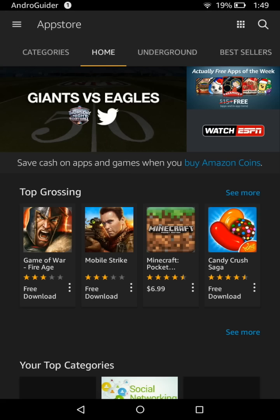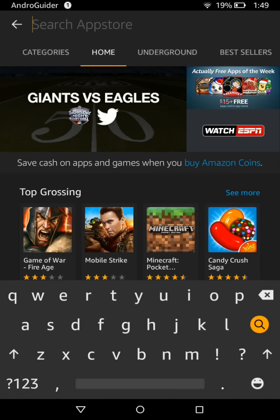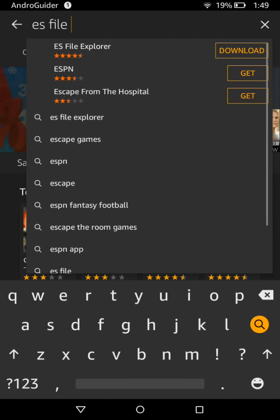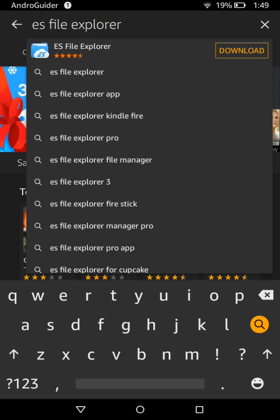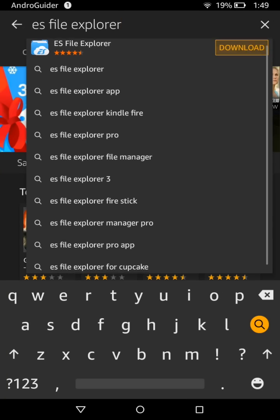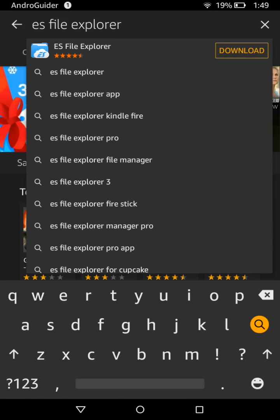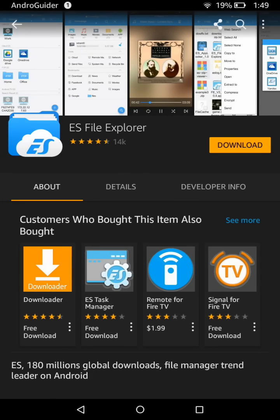Next, head over to the Amazon App Store and type in 'ES File Explorer'. This is the file manager we will be using to extract the contents of the zip file. You can tap on the download option right in the search suggestions, or tap on the download button. It is just a 9.3 MB application and should not take much time to install.